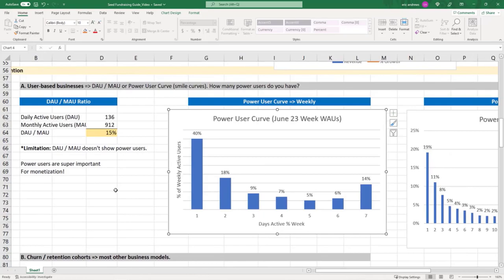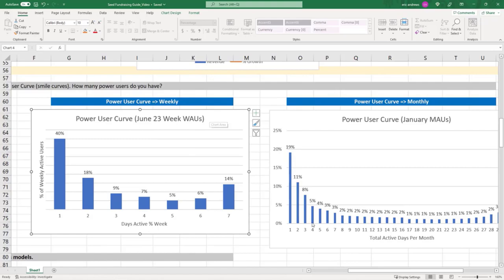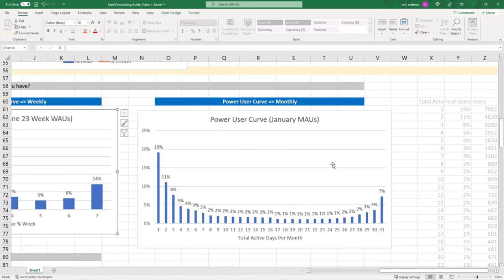And if you want to get even more exact, this would be June 23 weekly active users. What does the usage look like? You can also look at it on a monthly basis, exact same data. You just say 19% of people used it once per month, 1% used it 17 days per month, 7% of people use it 31 days per month, et cetera.